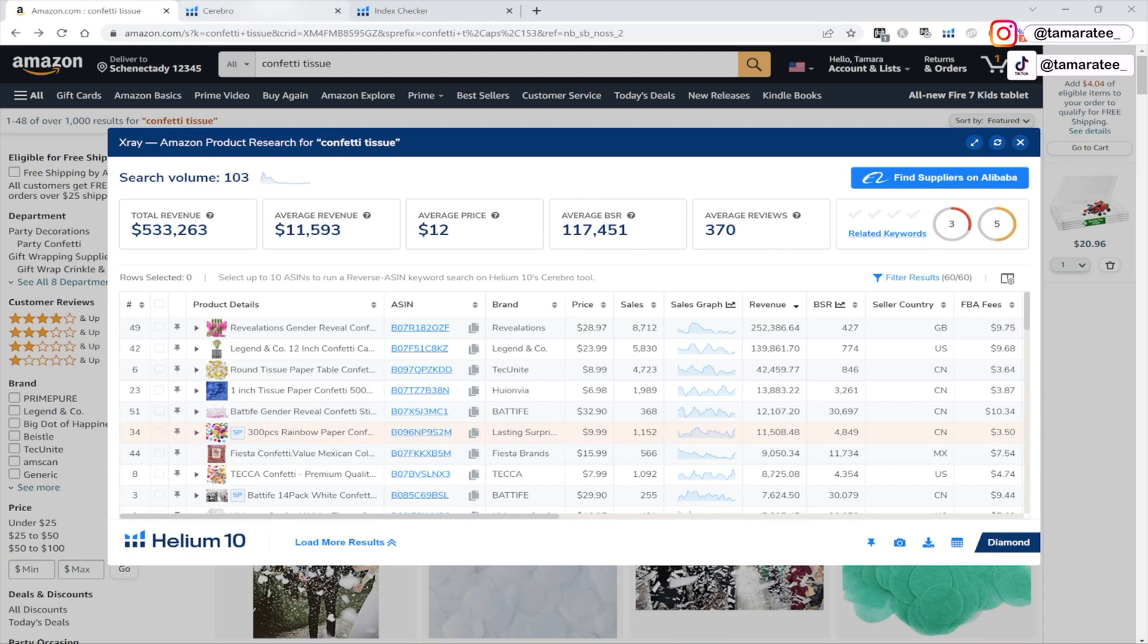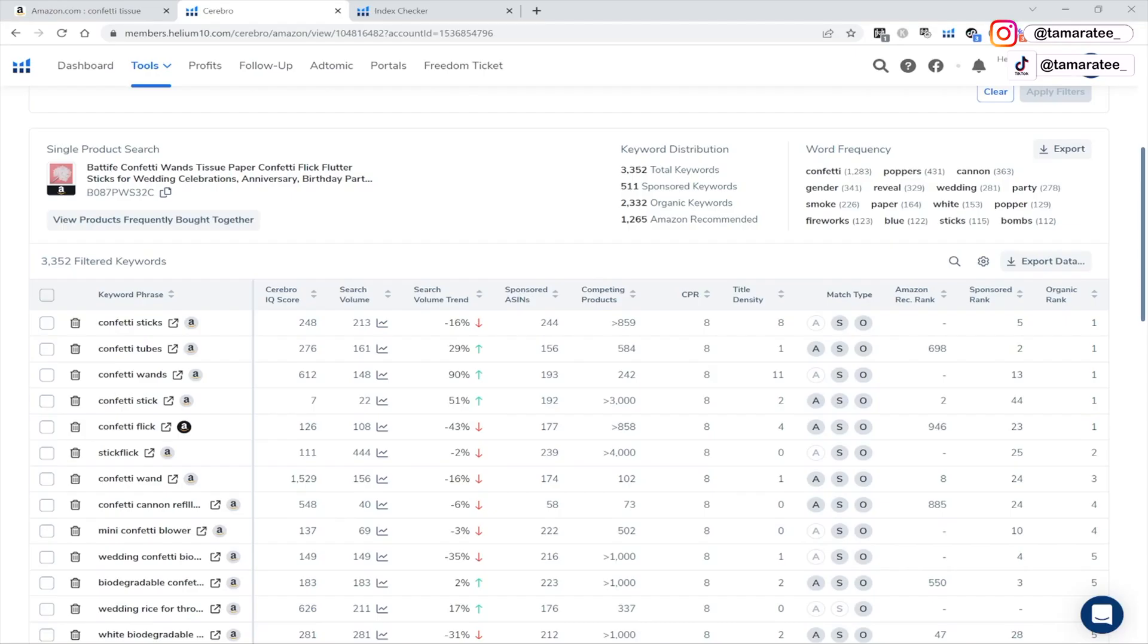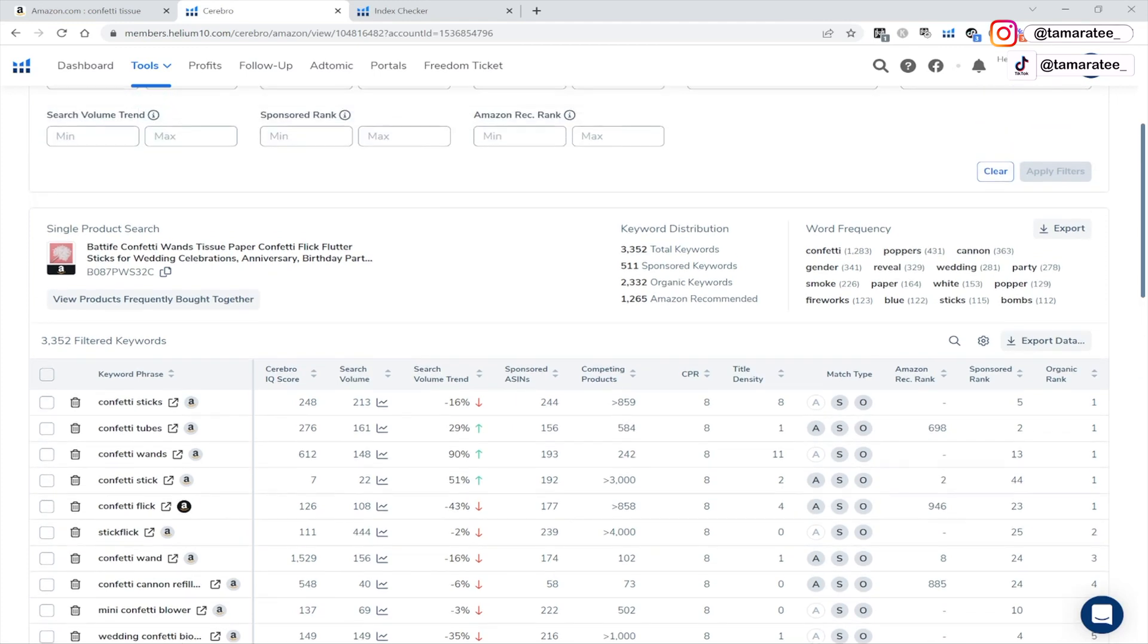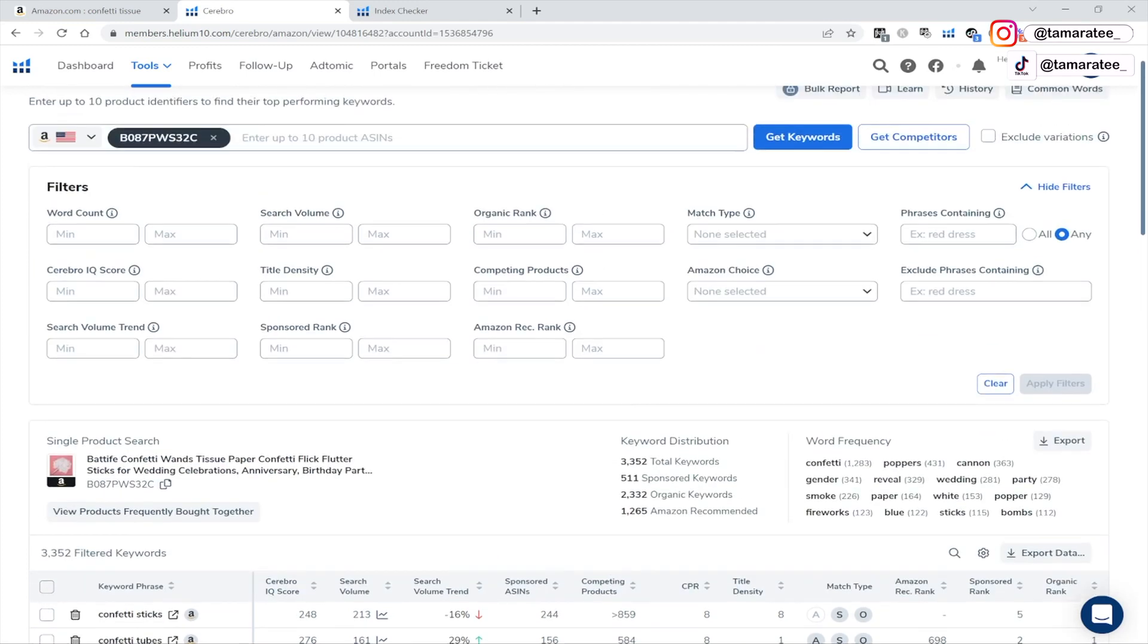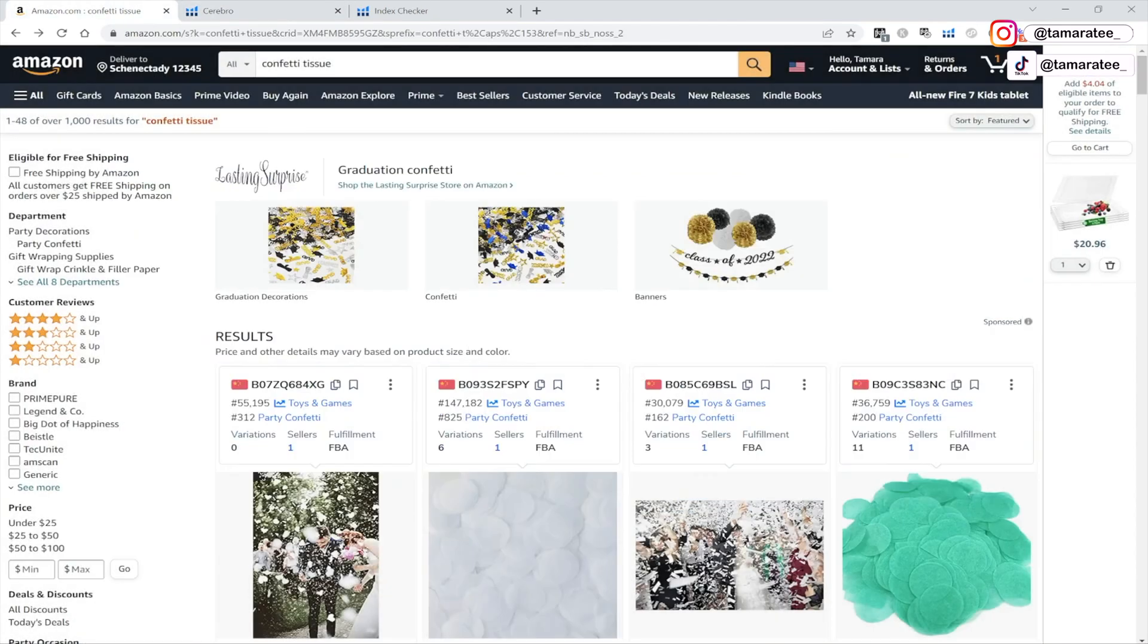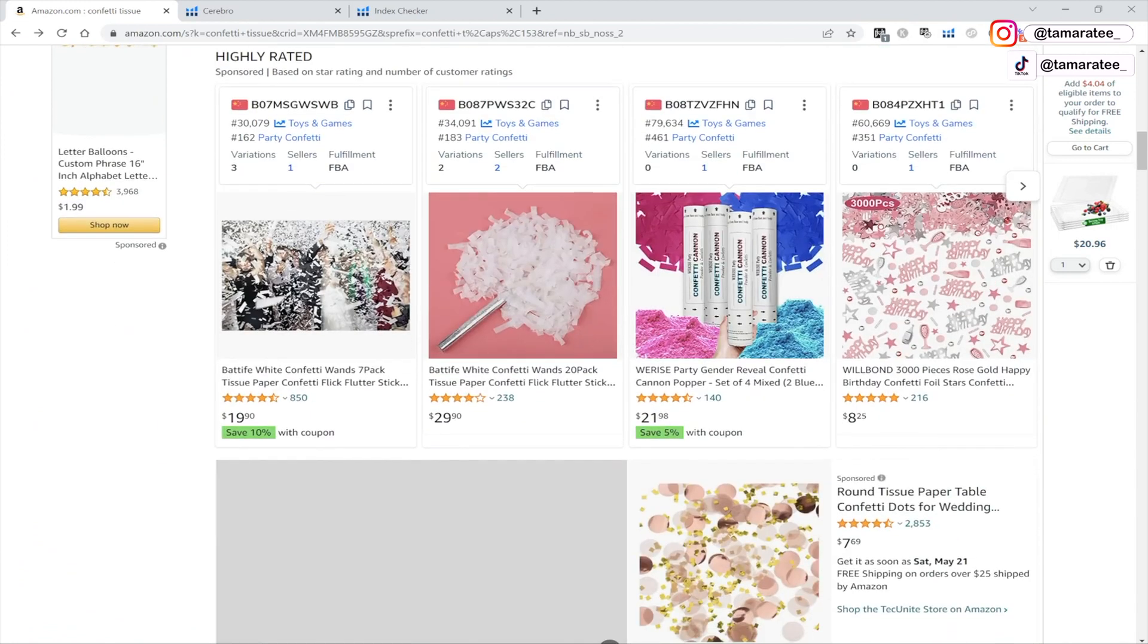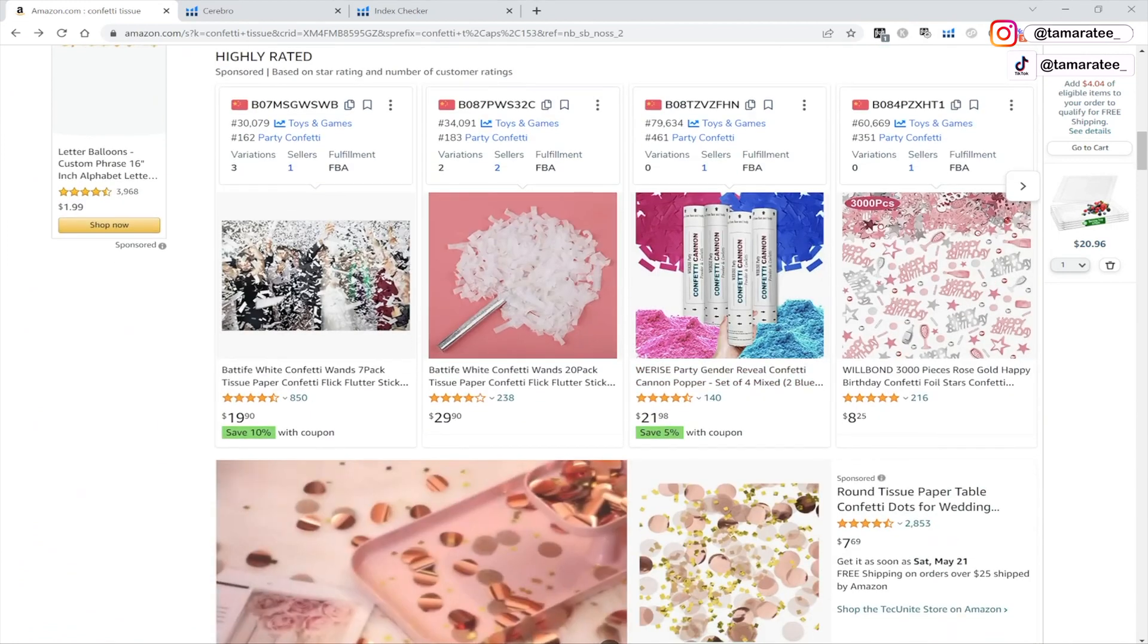The second thing you have to pay close attention to is your Amazon PPC sponsored ads. So if you are not making sales on Amazon FBA right now, it's probably because another reason could be that you are just not running enough advertising. So I pulled up this product right here.